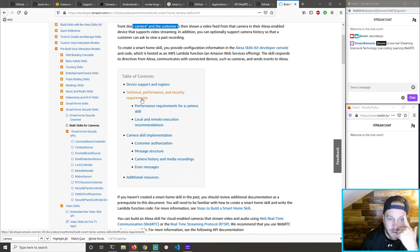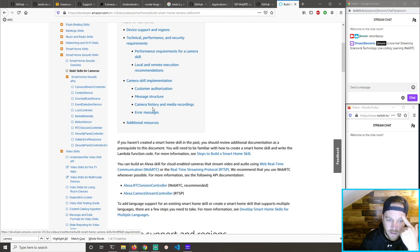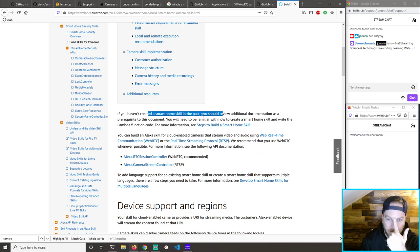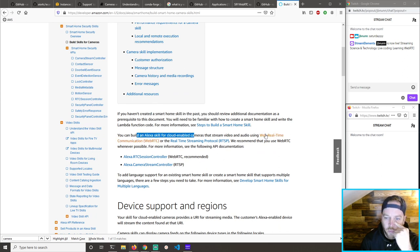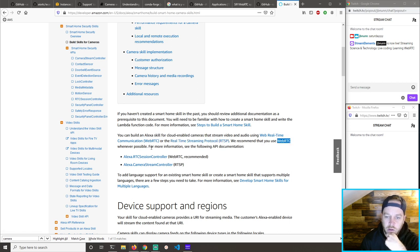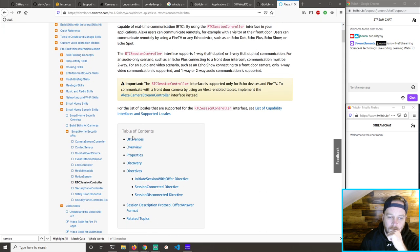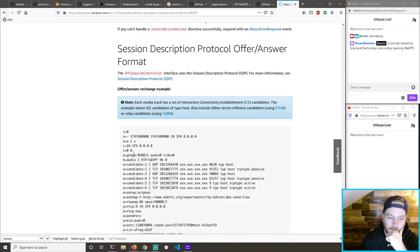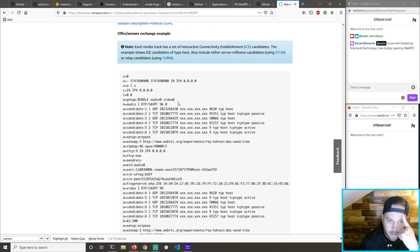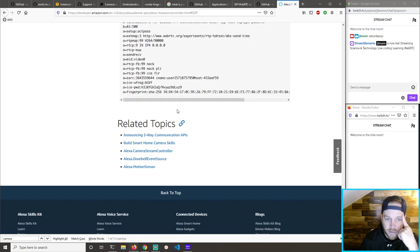Camera skill implementation — if you've created one, you could build using WebRTC or RTSP. We recommend using WebRTC. Session description protocol — what is all that?